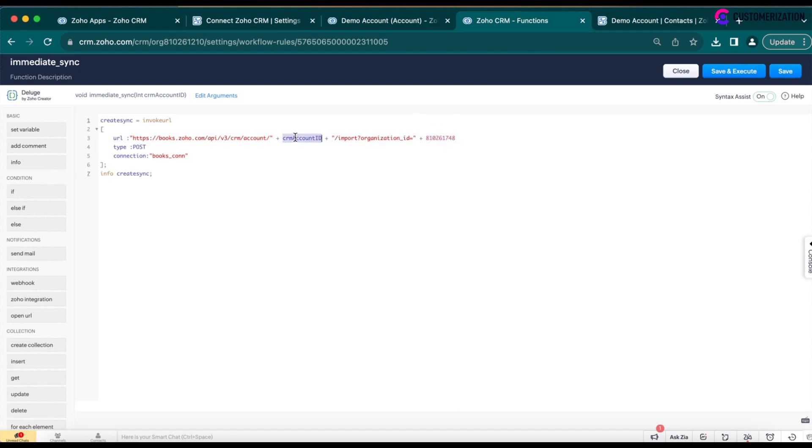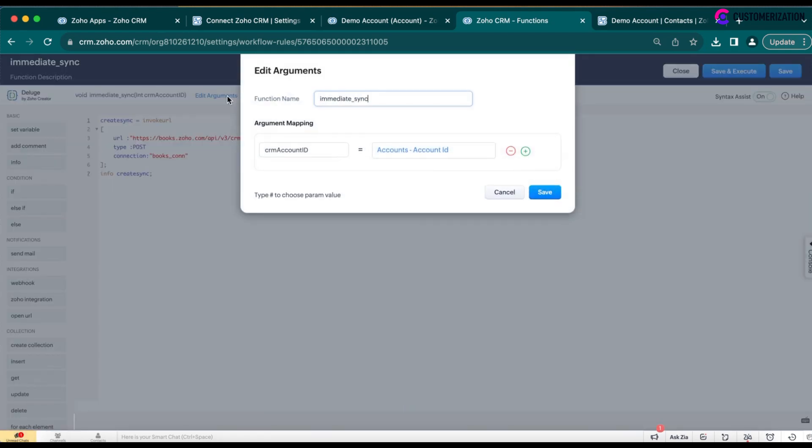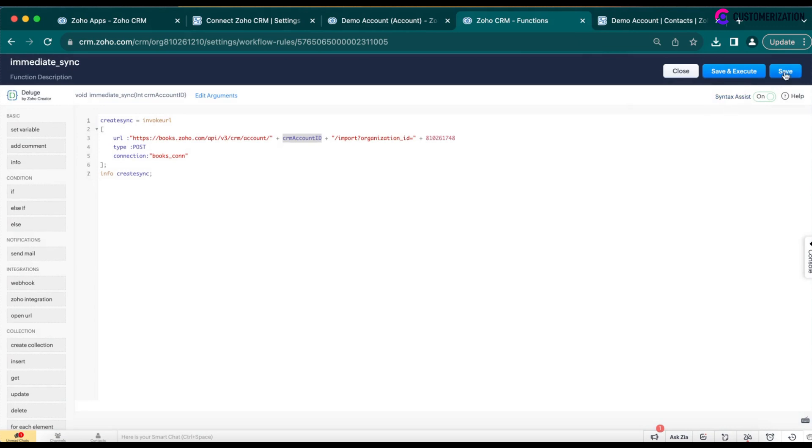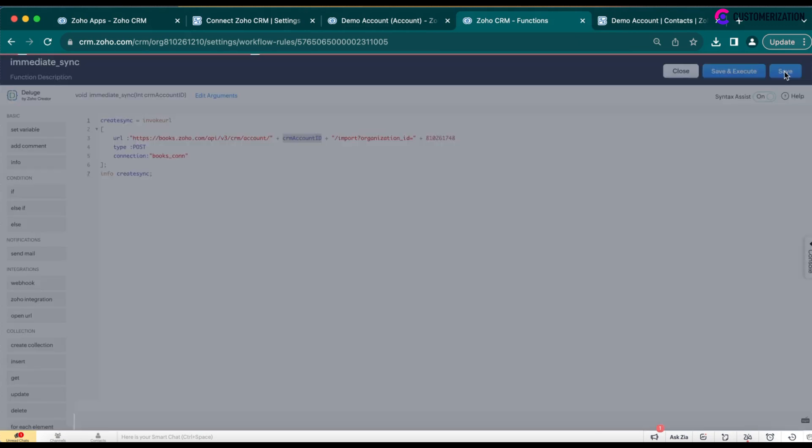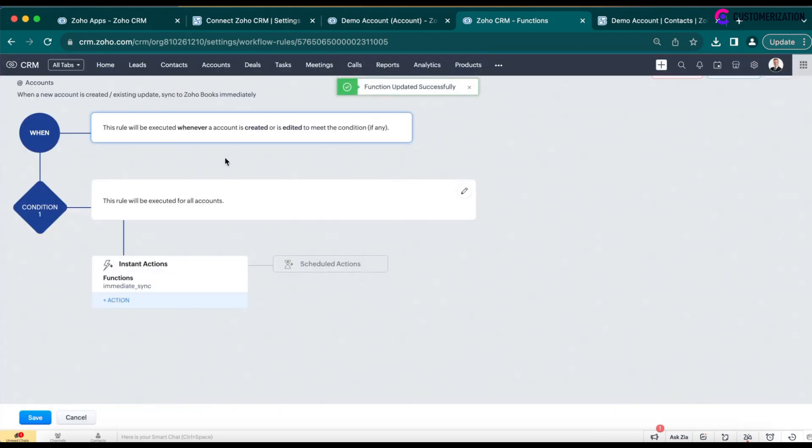And here is a company ID that you would need to copy and paste in our function. Also, copy this value. Click on Edit Arguments, paste it here and map it with Accounts ID and save. Save it and save your automation.